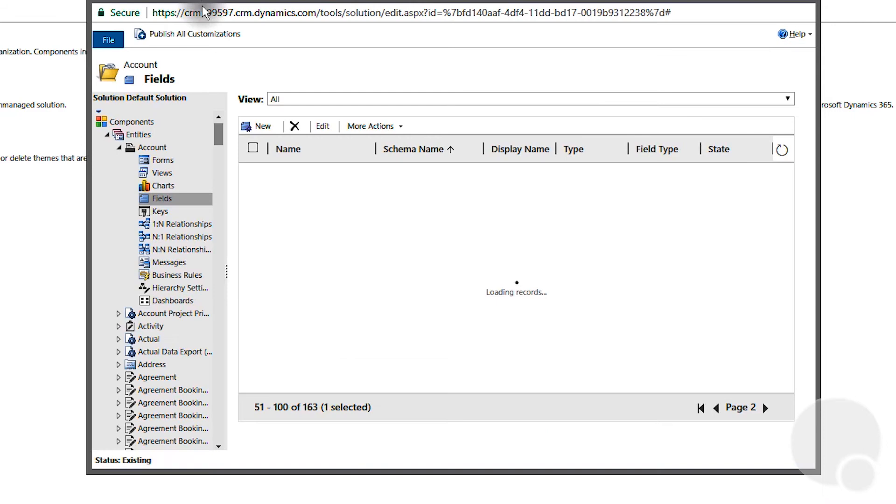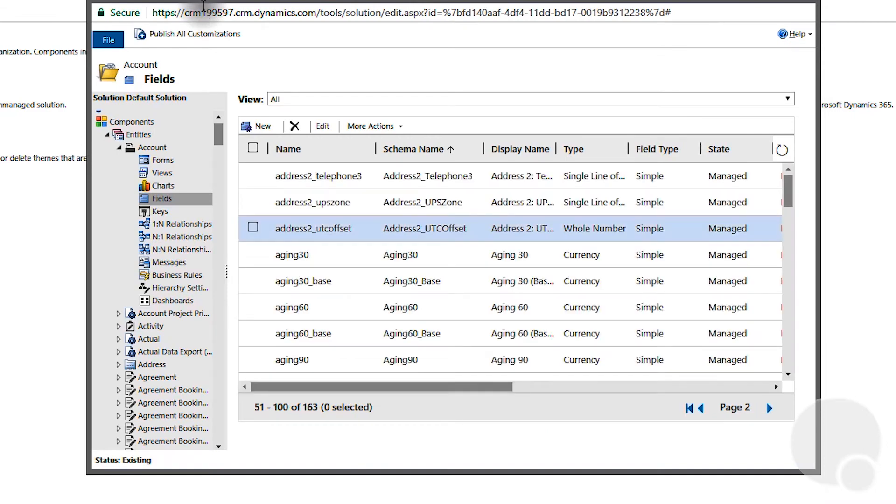Since we have added a new option to the option set we need to publish all customizations.